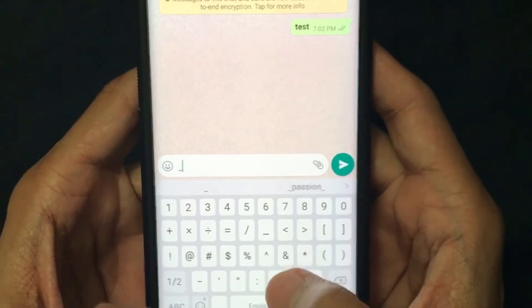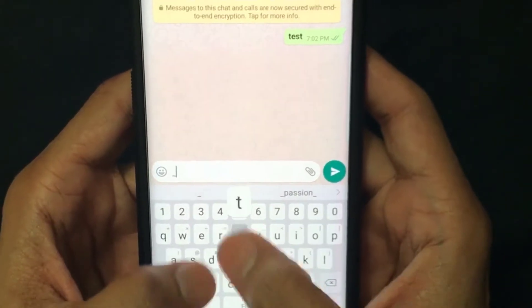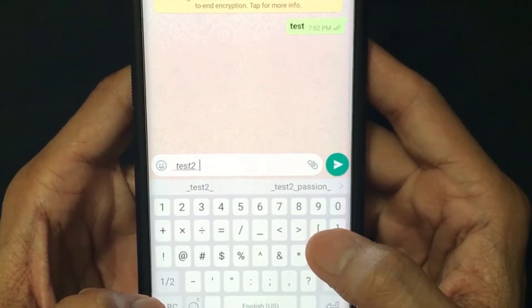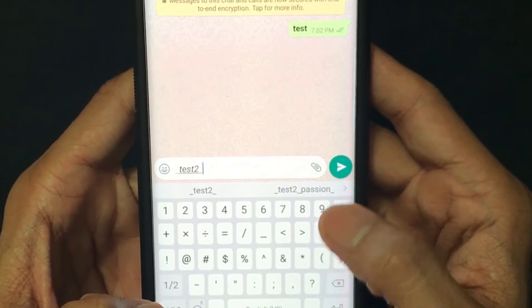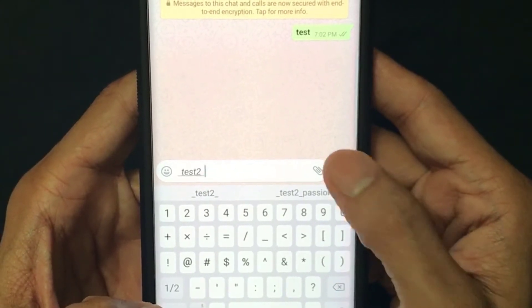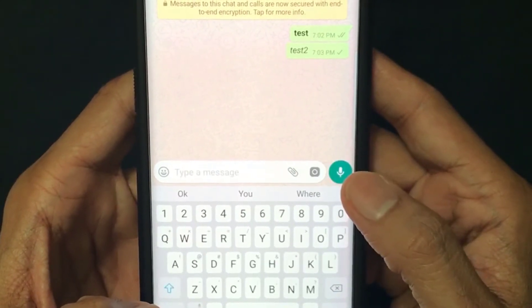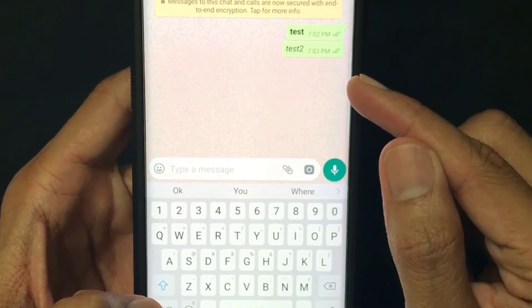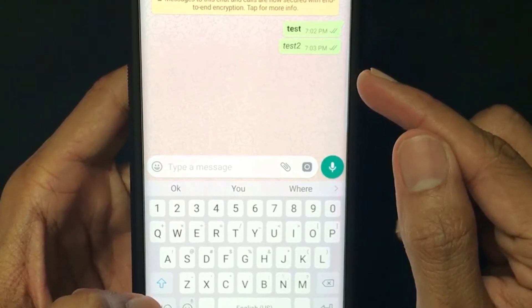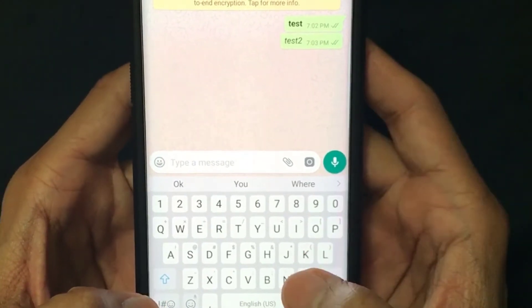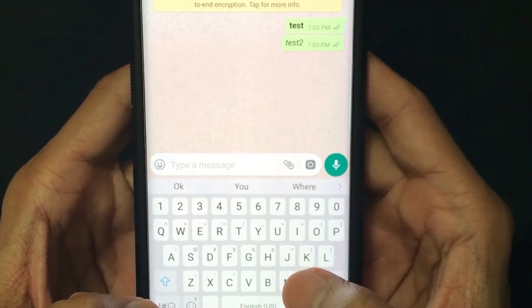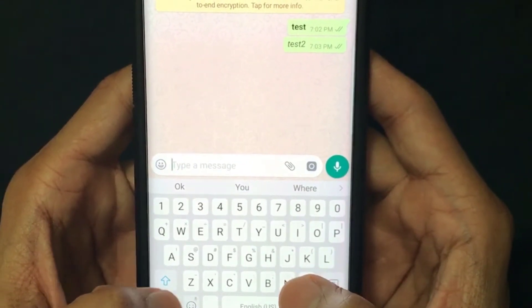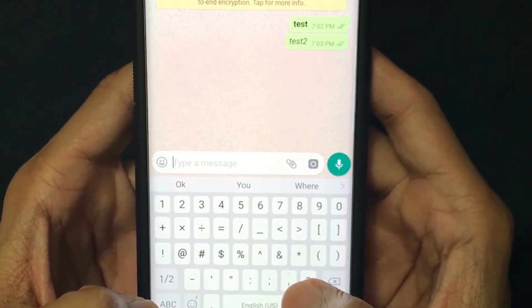If you want to write in italics, you have to use underscores. I'm going to write 'test 2', enclose the text in underscores, and as you can see, 'test 2' has been published as italics.